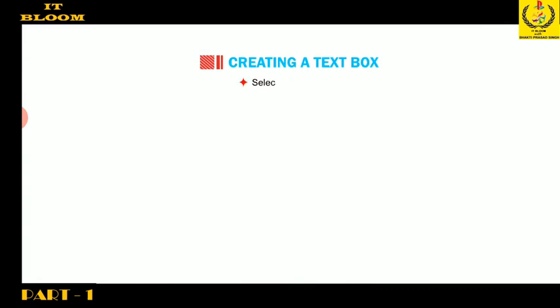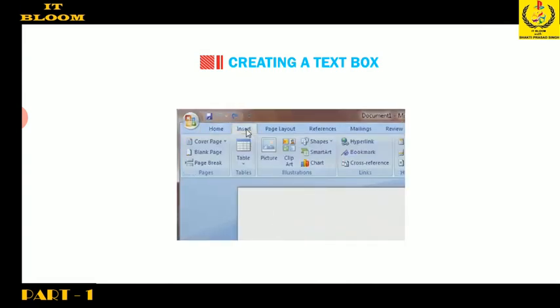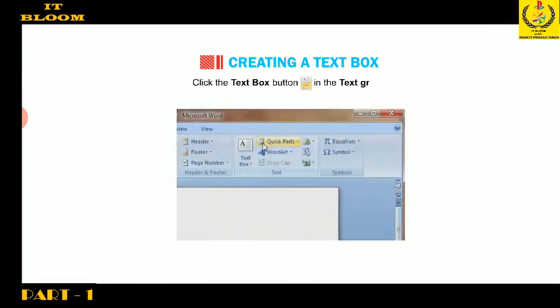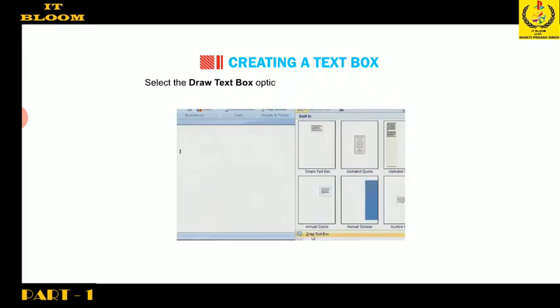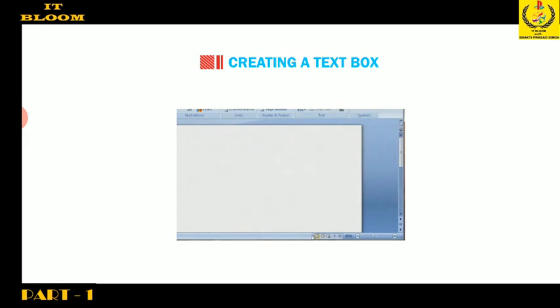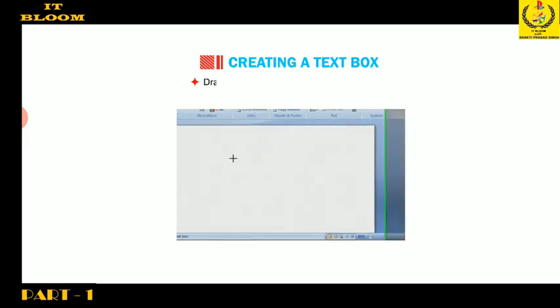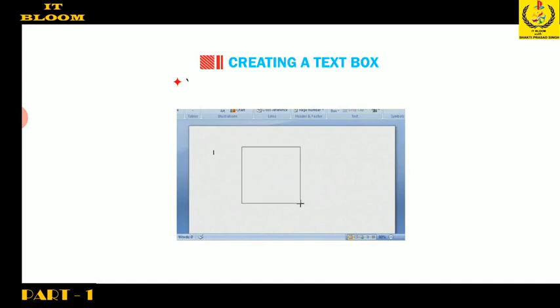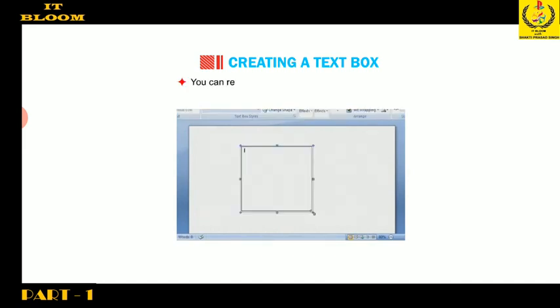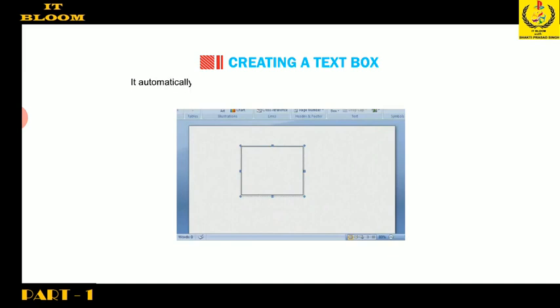Select the Insert tab. Click the Text Box button in the text group. Select the Draw Text Box option located at the bottom of the built-in drop-down menu. Drag the crosshair symbol in the window. You will get a text box with the insertion point inside it. You can resize the text box by dragging its handles. Type the text. It automatically adjusts and shifts to the next line with respect to the box area.